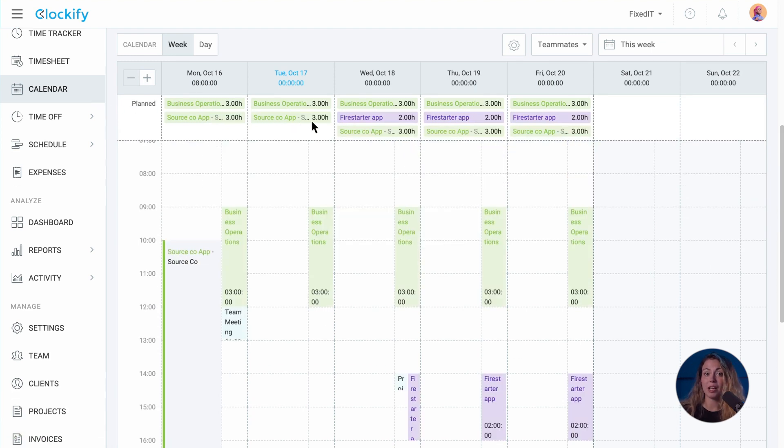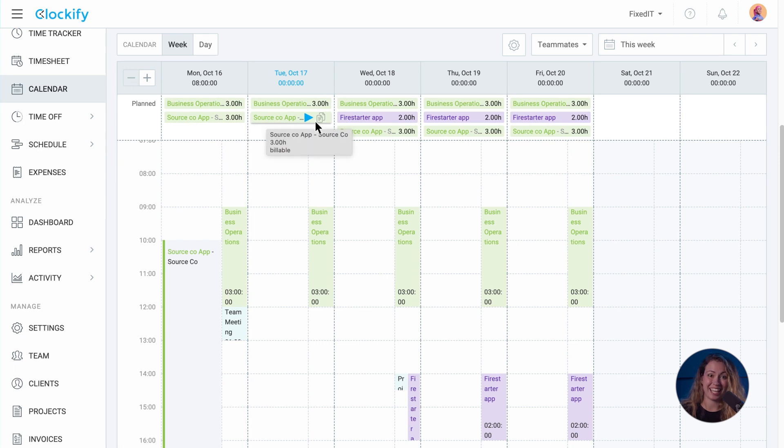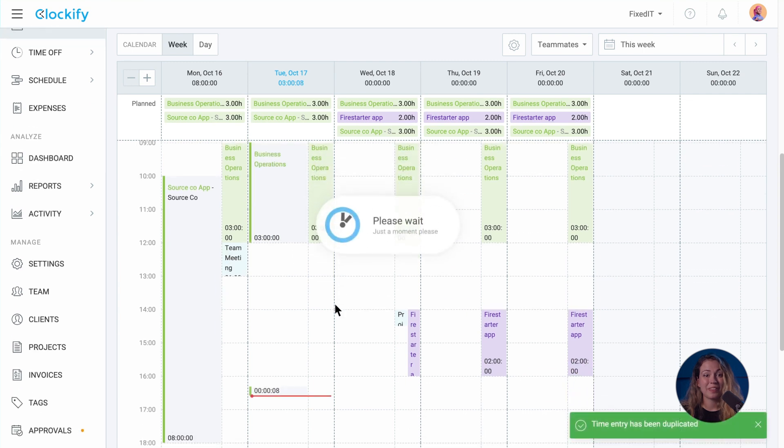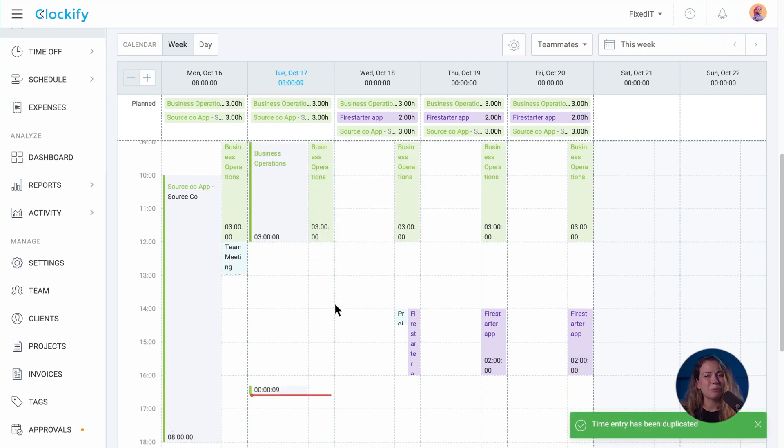Assignments without start time will appear up here under the day, and those with time start appear under their slot in the timeline. There, they can directly start the timer or create an entry from an assignment.